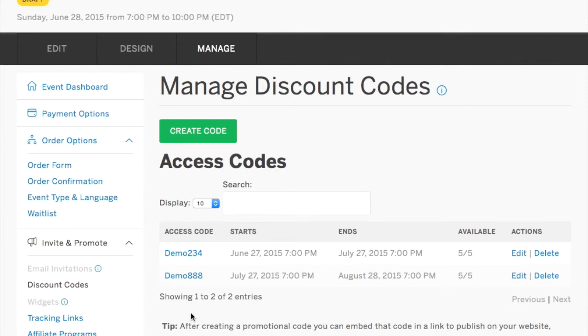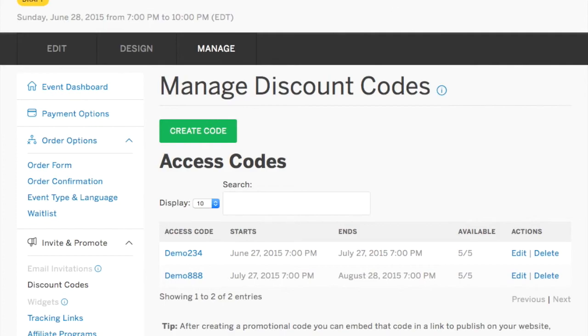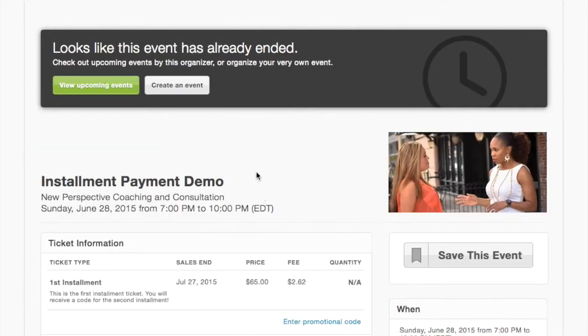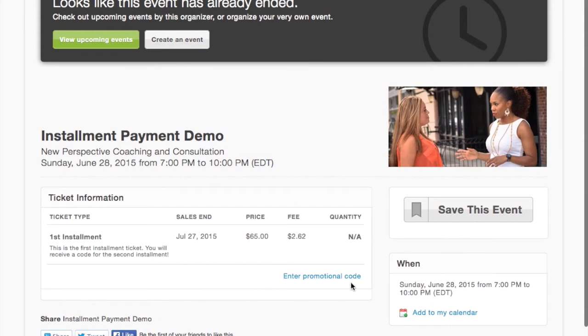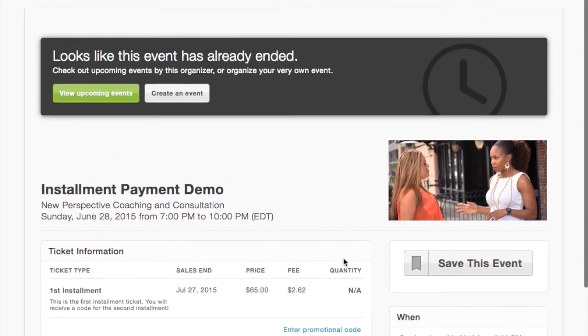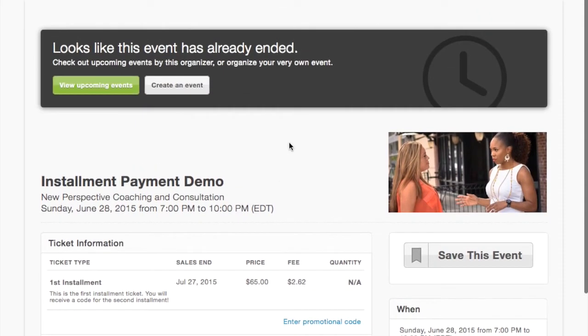Now you have two unique access codes and you see when they start and when they end. And you can again, you can tweak these as needed. So let's go back up and let's take a look at our view. And now you see enter promotional code. This is where they'll enter that promo code when they're making those second and third installments.